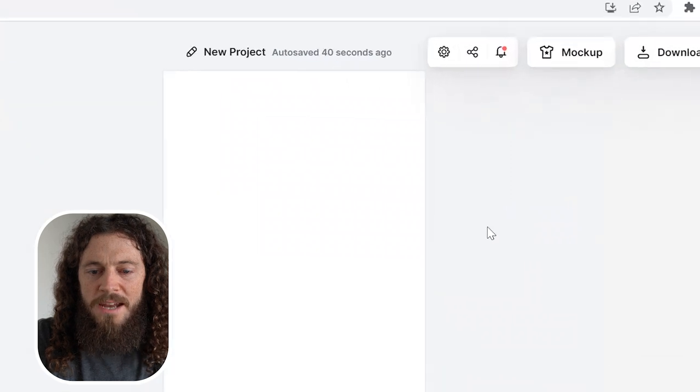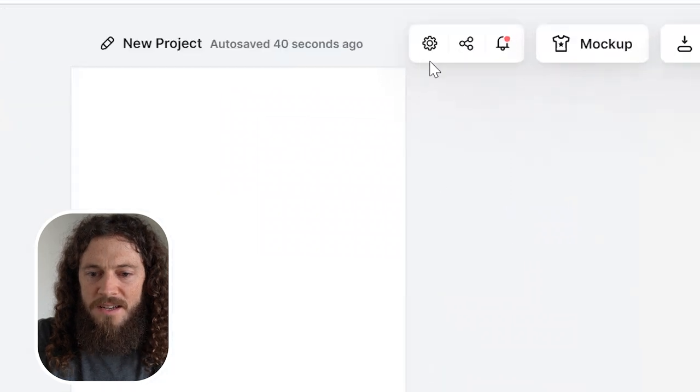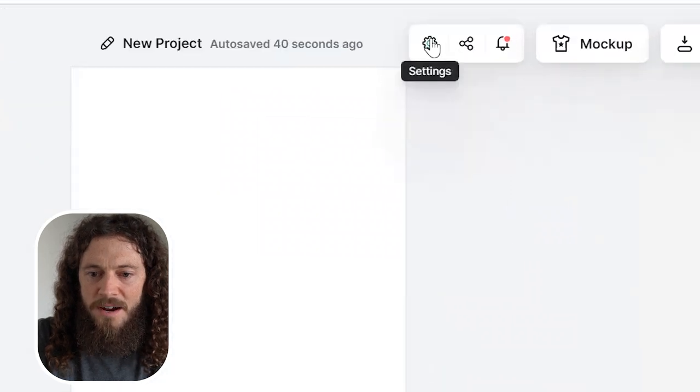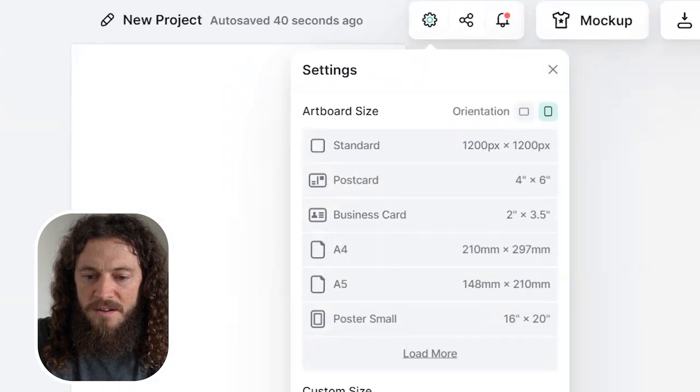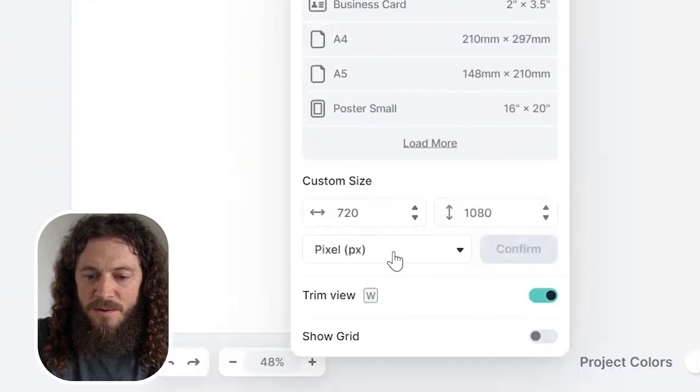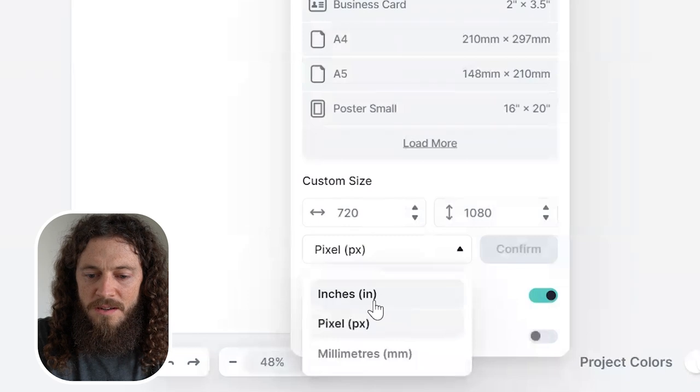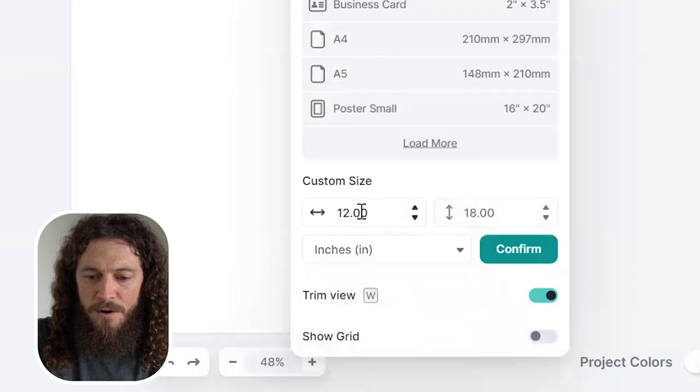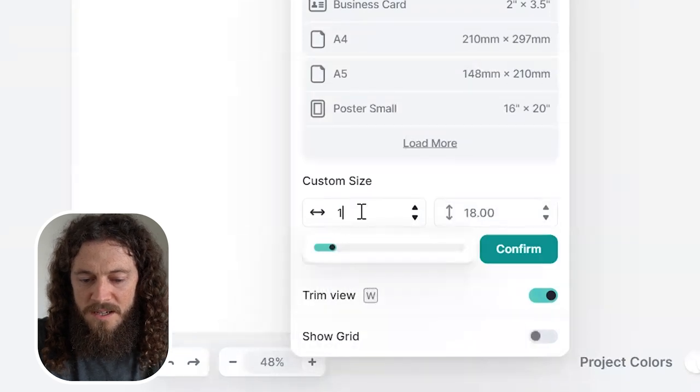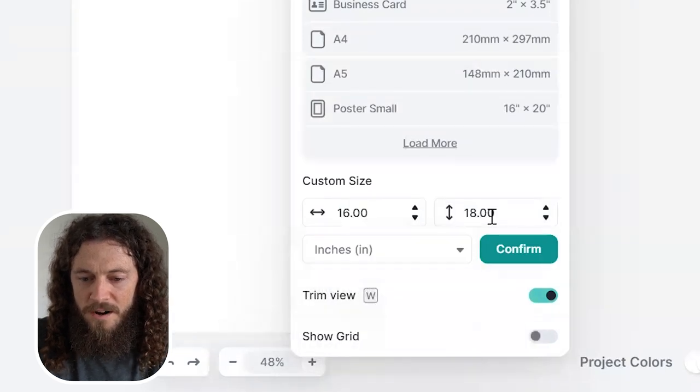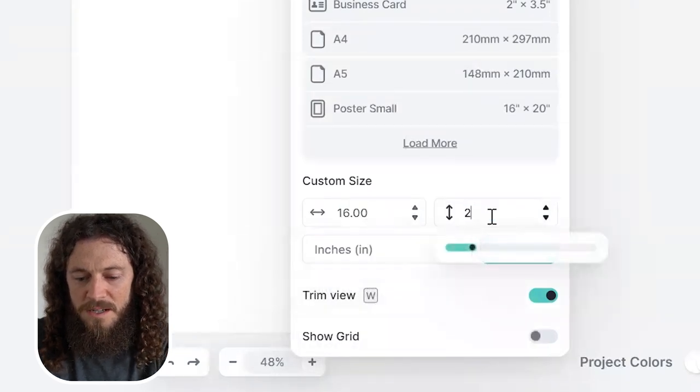We will first change our canvas size. I'll select this gear icon, underneath custom size I will change this to inches, and then our width will be 16 and our height will be 20.